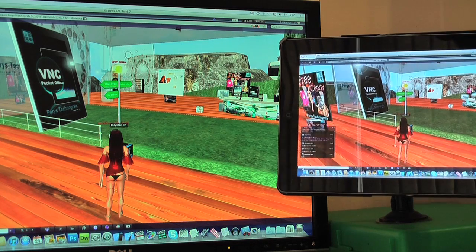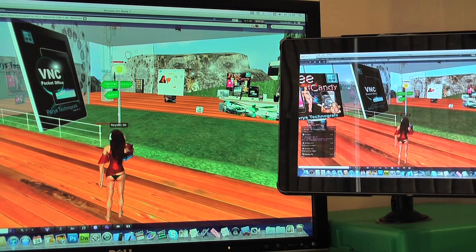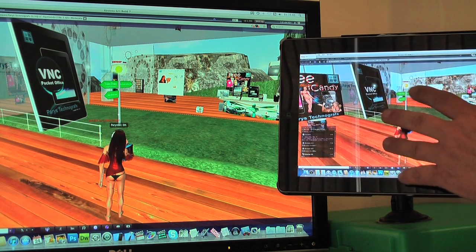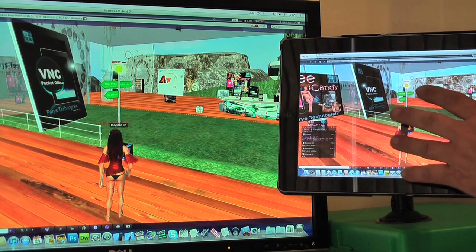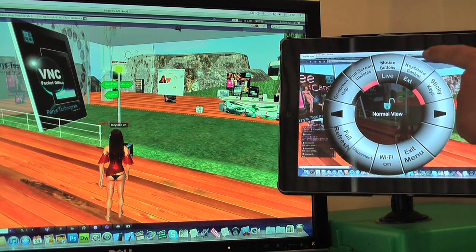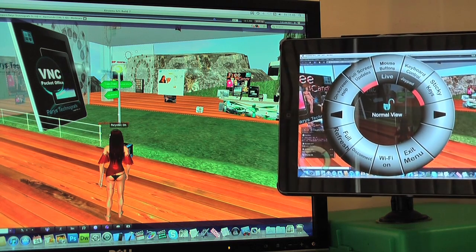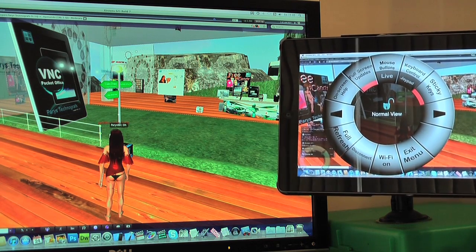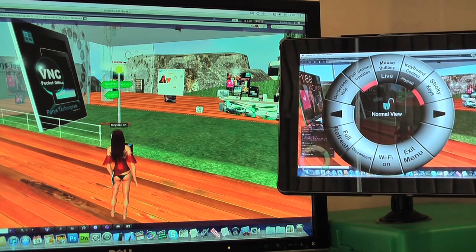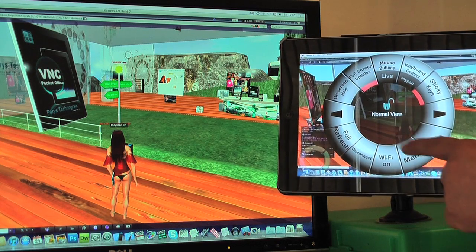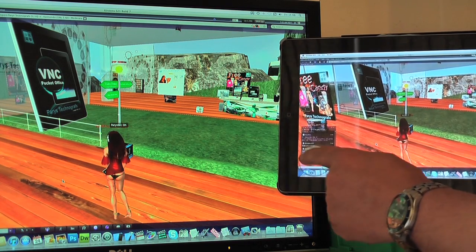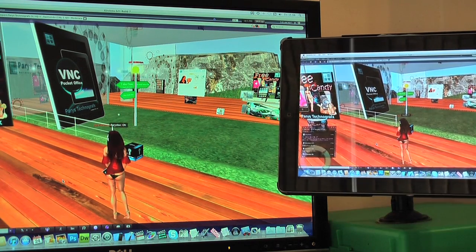If we want to move around a bit and go exploring we can do that as well. We bring up the menu and we have our keyboard control. Now we go to Joypad, and from this Joypad we can then move our avatar about.